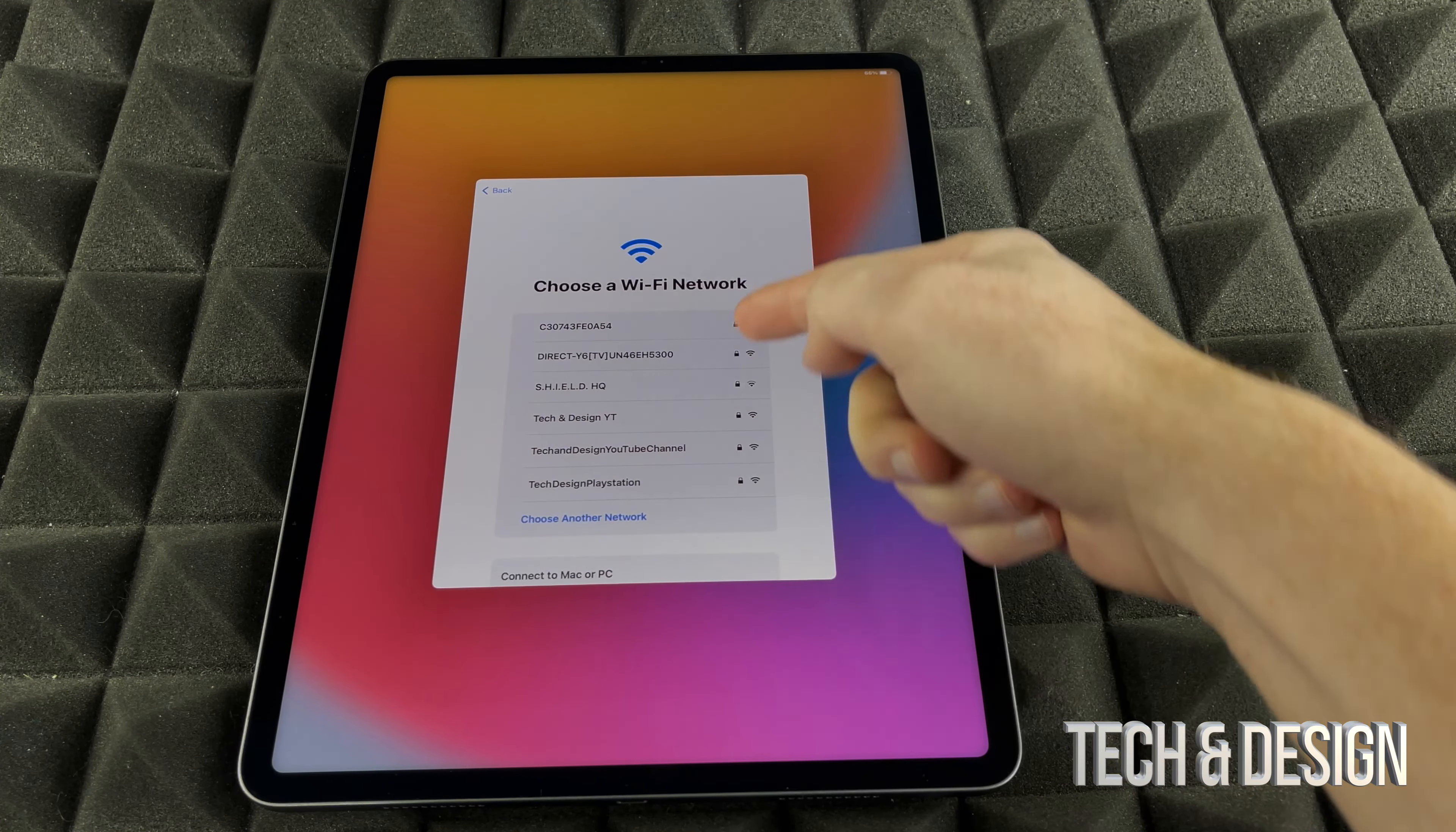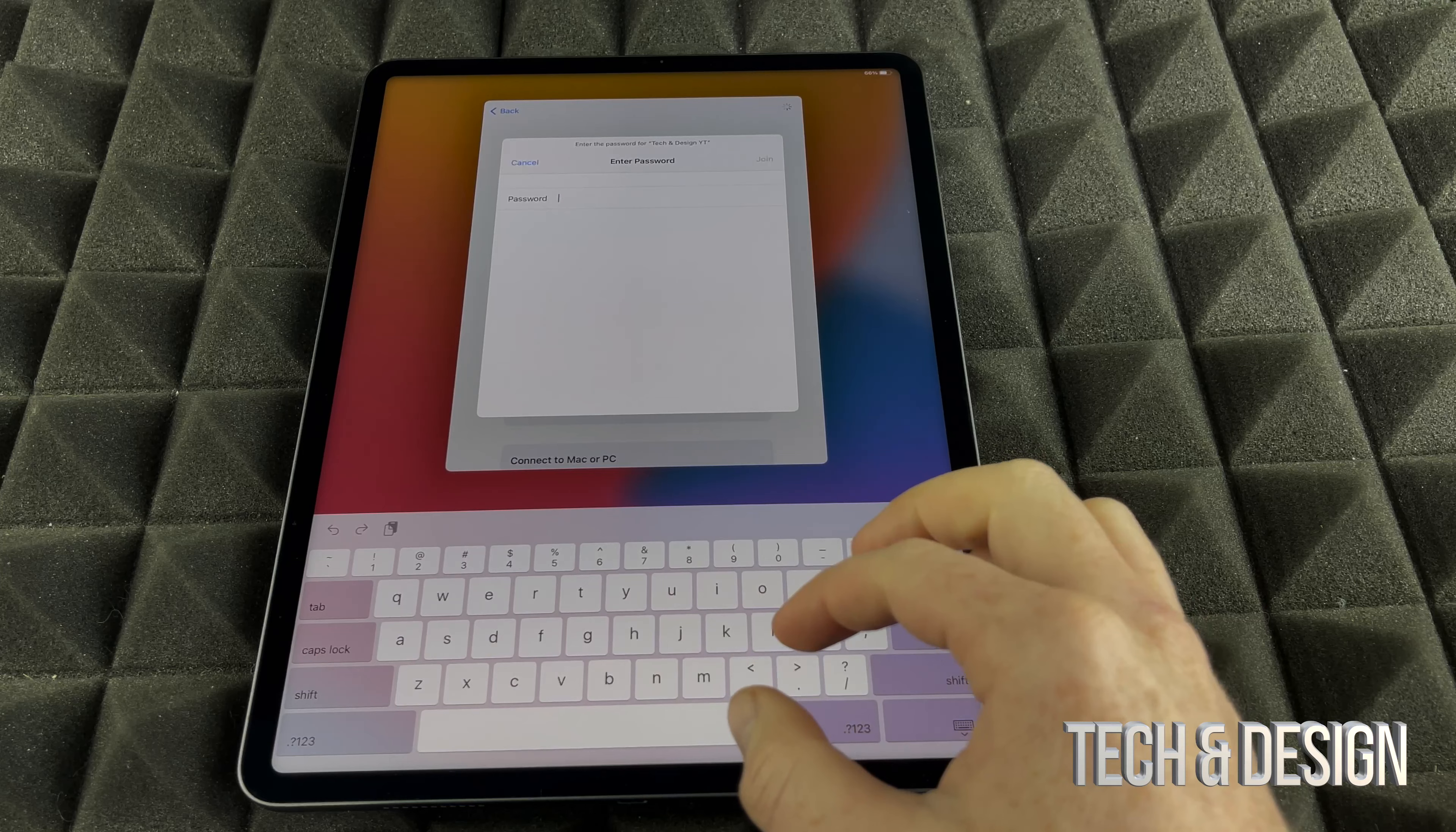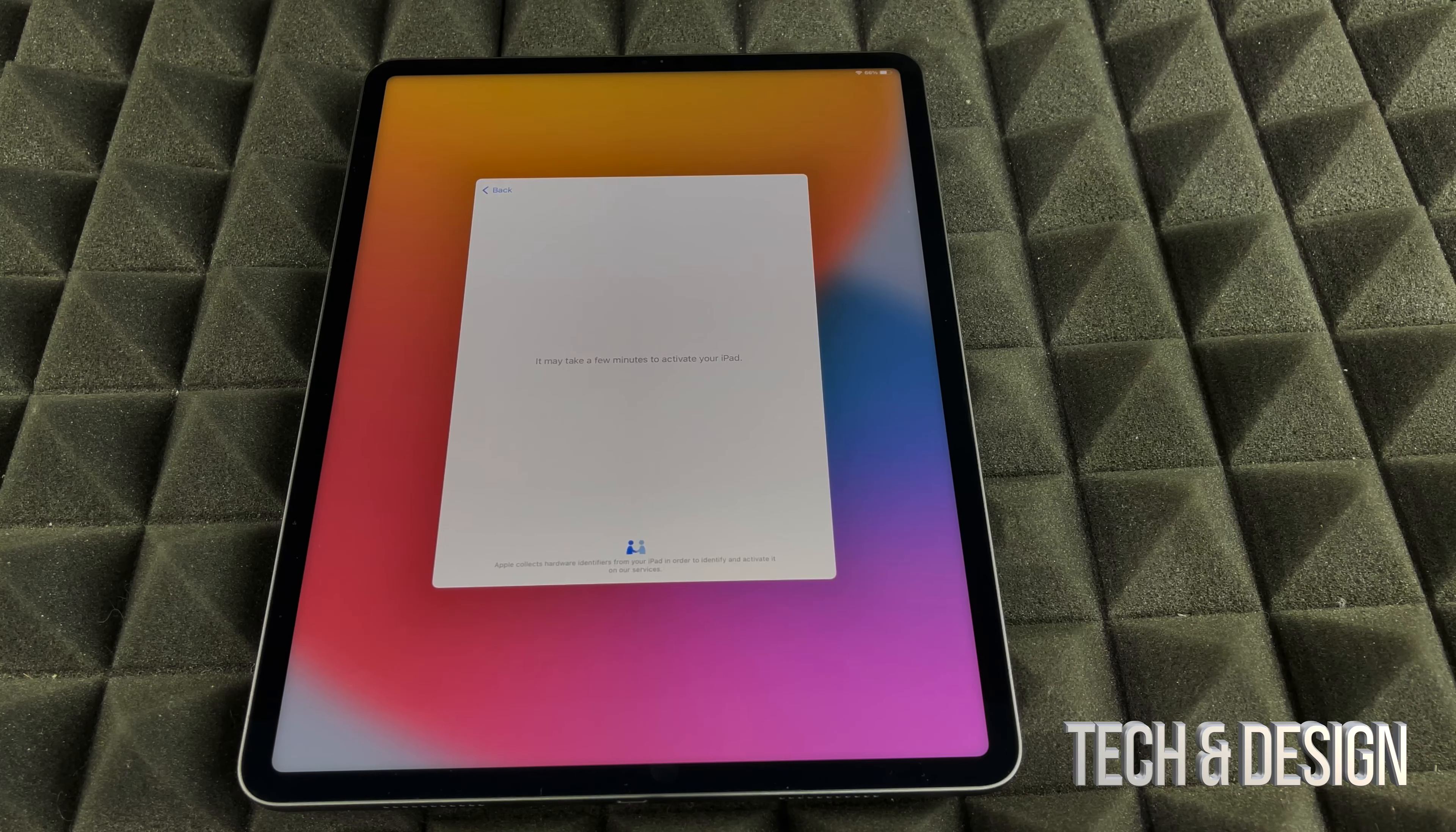We can go on and choose whichever Wi-Fi network we've got. In this case, I think the best connection will be this one here. I'm going to type in the password. Once I do that, it's just going to hook that up, and then we can get started with the rest of this.